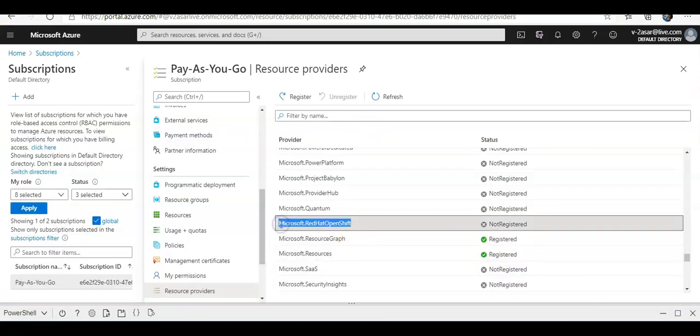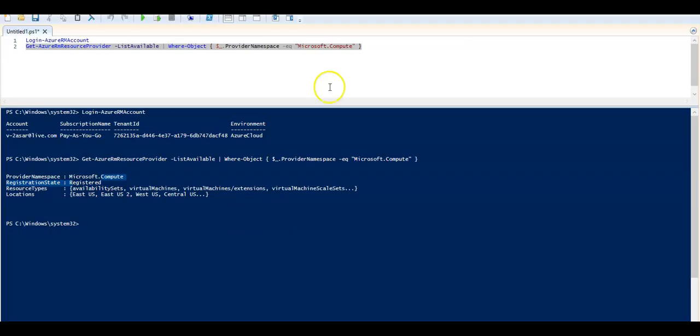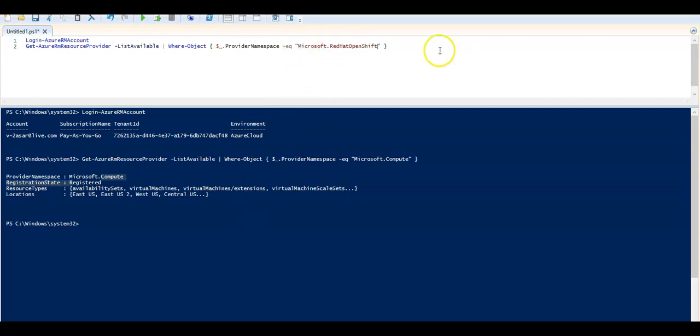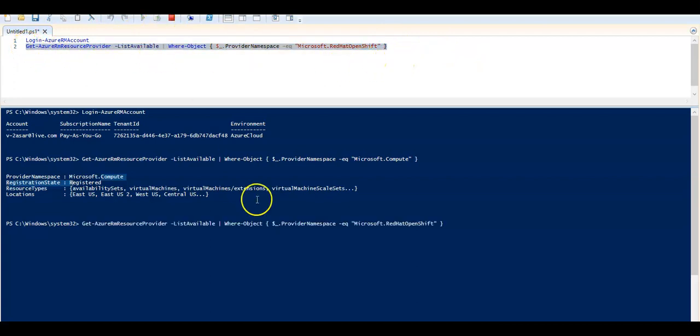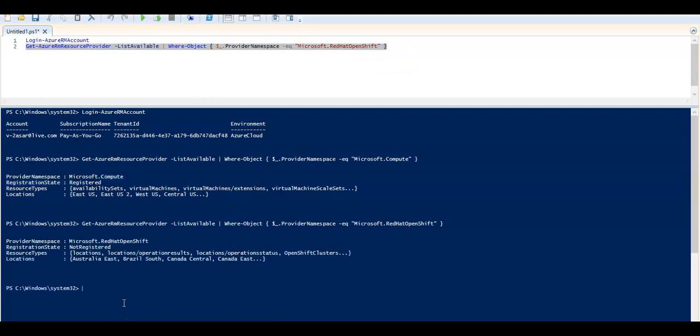I am going to do it for Microsoft.RedHatOpenShift. I am going to replace it with this. I am going to select it. I am going to run it. It will show me. It says it is not registered.